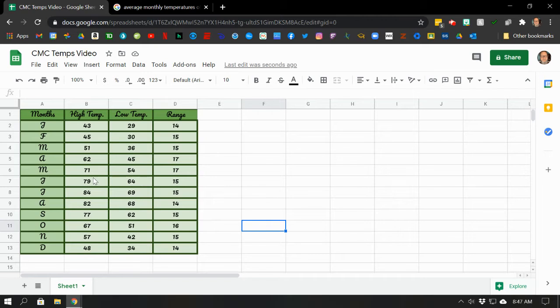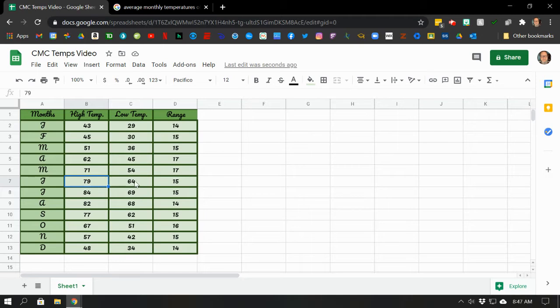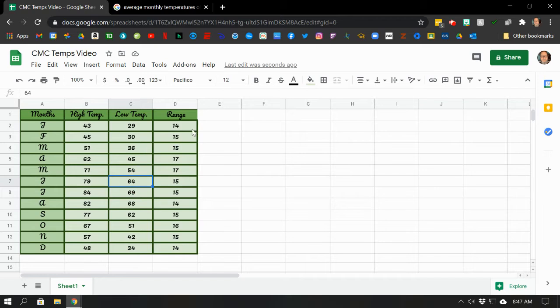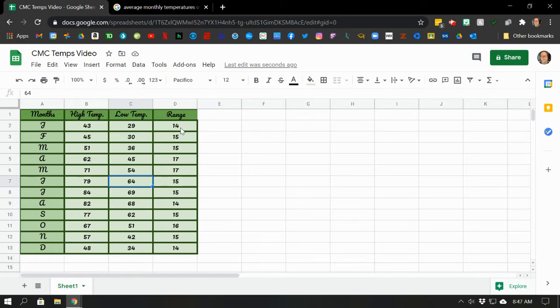And now check out this magic. It actually creates the correct formula for finding all the differences. Let me just randomly pick one. How about July. 79 take away 64, that is 15. But look, the formula actually says B7 minus C7. And that's right, because this is B7 and this is C7. So that's a great little trick. When you see that little box and drag it all down, if you already had that formula in the first one. So that's a great shortcut that Google Sheets has built in.